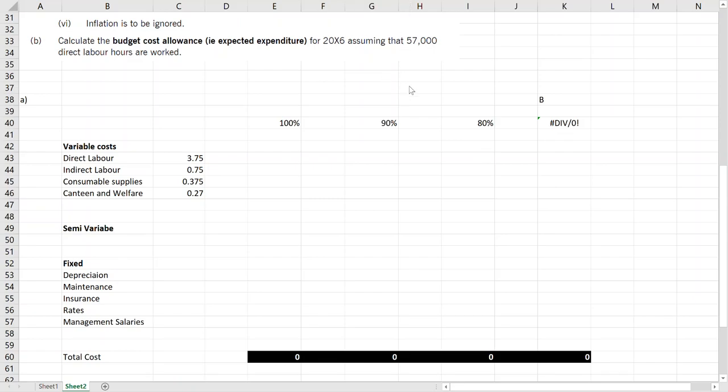Okay, next is flexible and fixed budgets. Calculation-wise, this is the last topic in budgeting. After this, we will look at theoretical parts and past questions in other videos. Flexible budgets and fixed budgets - fixed budget is when you give a department a budget and tell them this is your target.